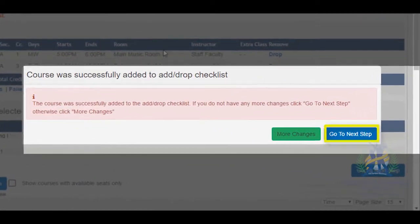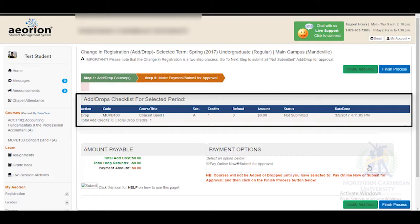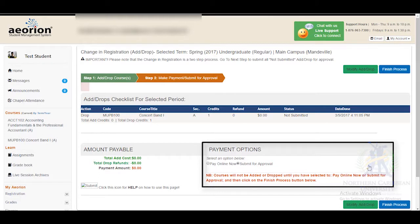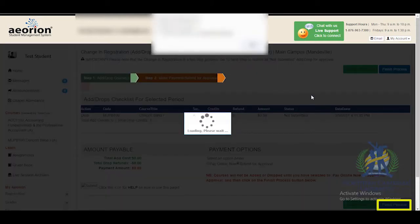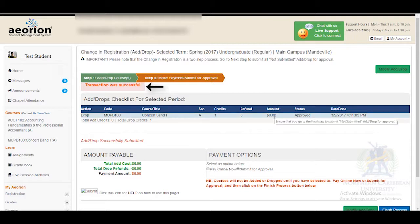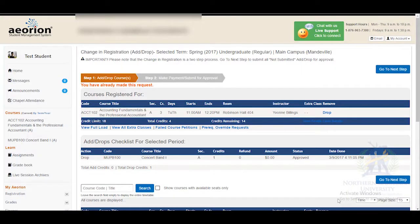When you are finished, select Go to the Next Step. Here you will see the details of the courses to be added and dropped along with the amount payable and payment option, from which you will select one. Then select Finish the Process in the blue box below. You will then receive a message stating that your transaction was successful. You may also go back to view the previous steps and see the adjustments made to your courses.